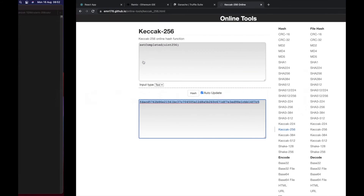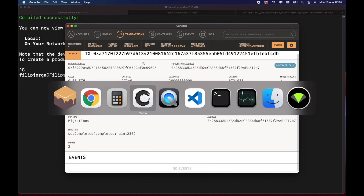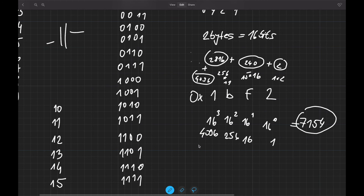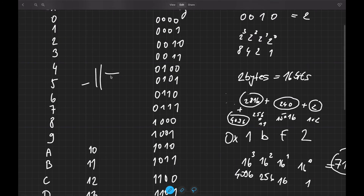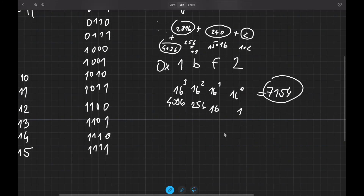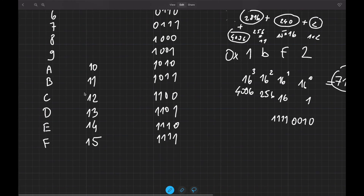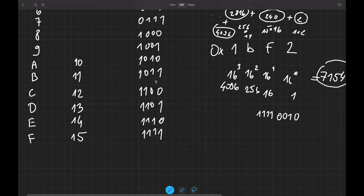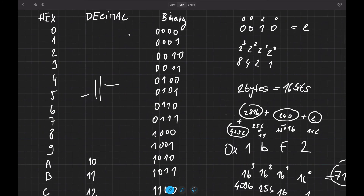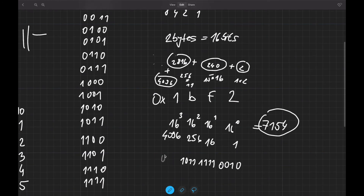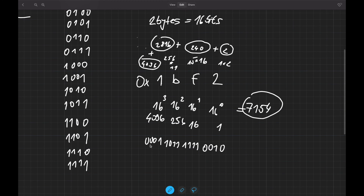Now let's transform 0x1BF2 into binary format. Going character by character: two is 0010, F is 1111, B is 1011, and one is 0001. So the full binary representation would be 0001 1011 1111 0010.